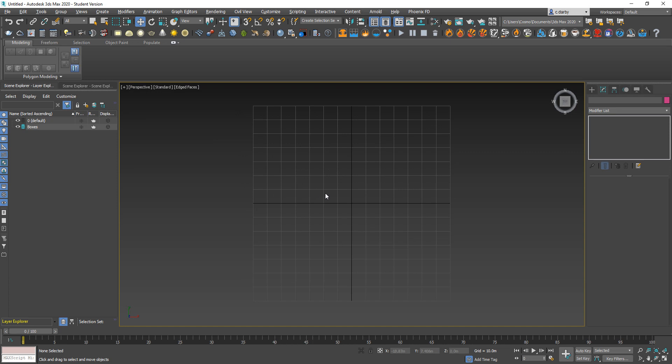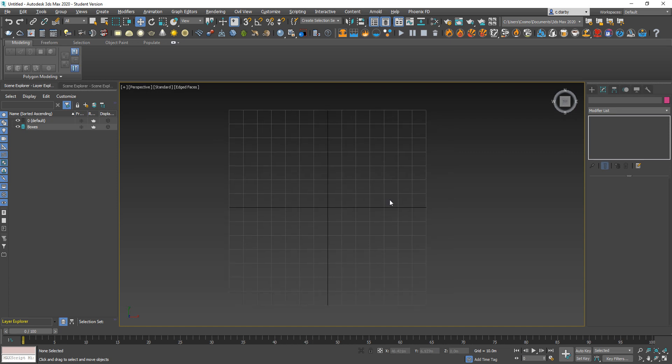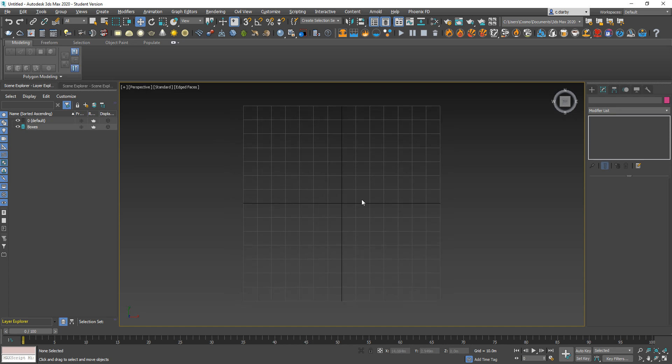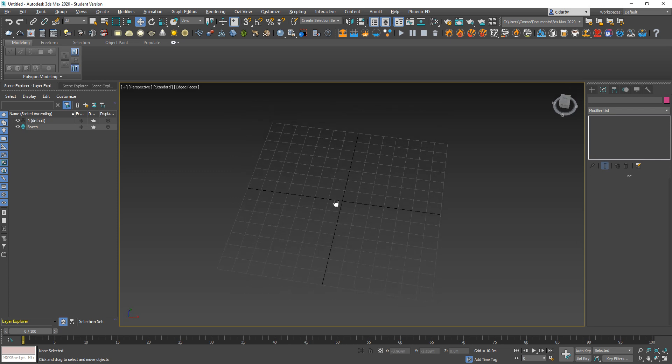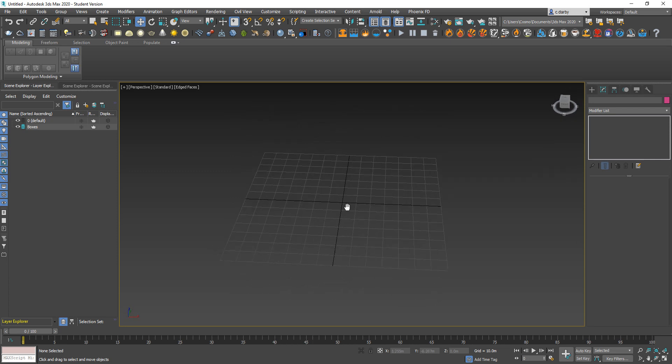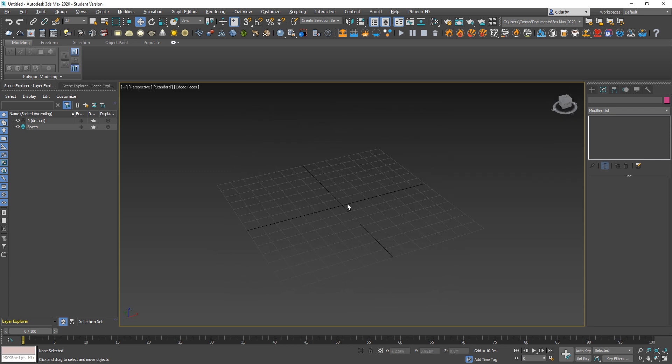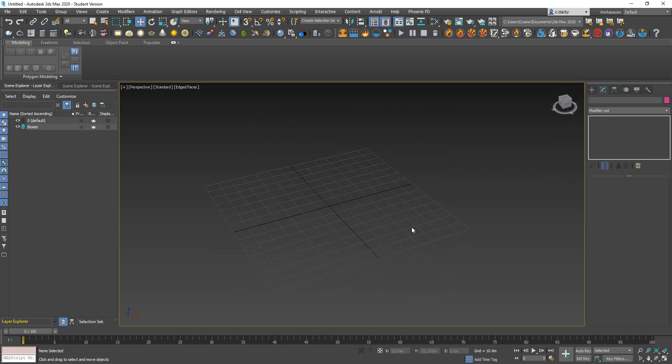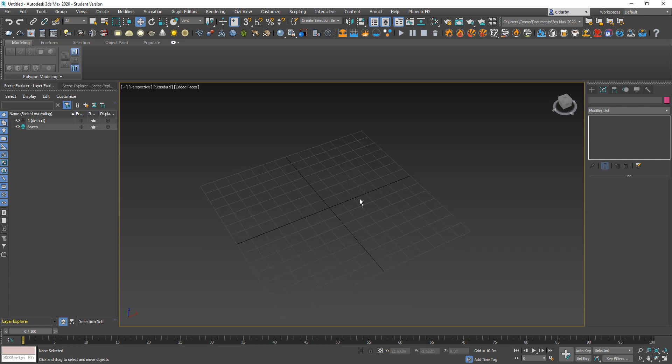In terms of navigation, you can use your middle mouse button to pan, or you can use Alt and middle mouse which will allow you to orbit. You also have more fine-grained navigation options down here which you'll use when you've got a camera set up and you want to change the angle very specifically.